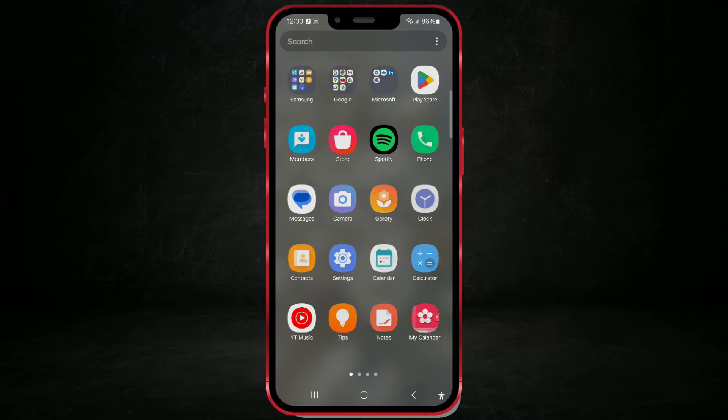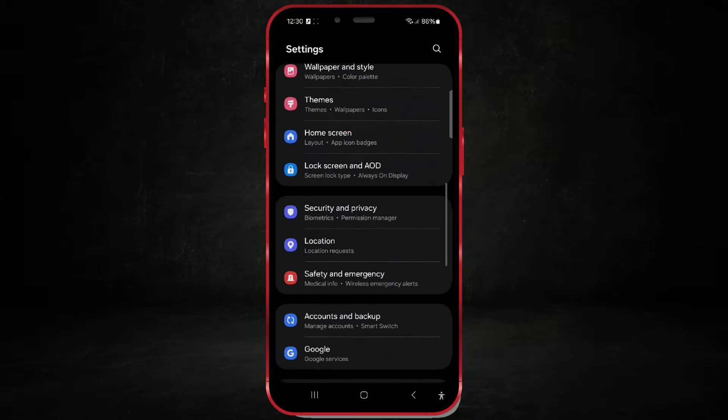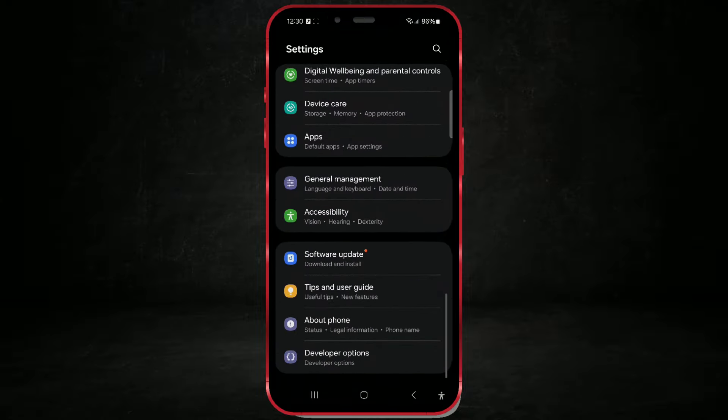To start downloading this update, open Settings on your phone. Then, scroll all the way to the bottom of this screen and click on Software Update.